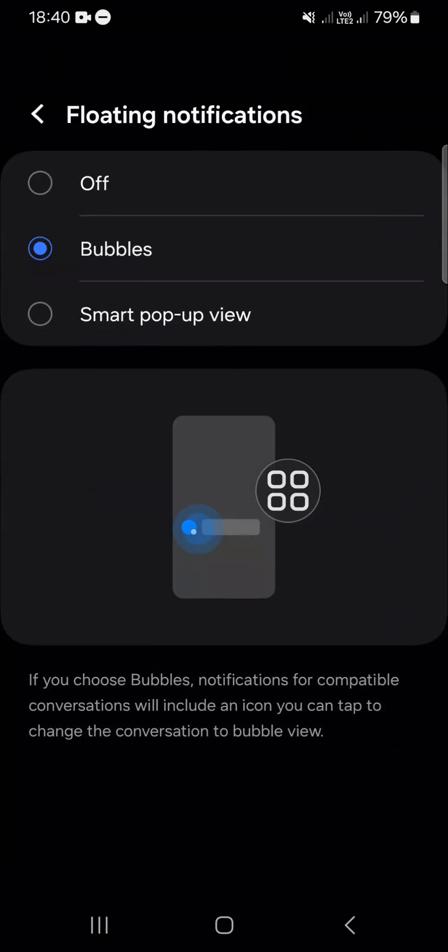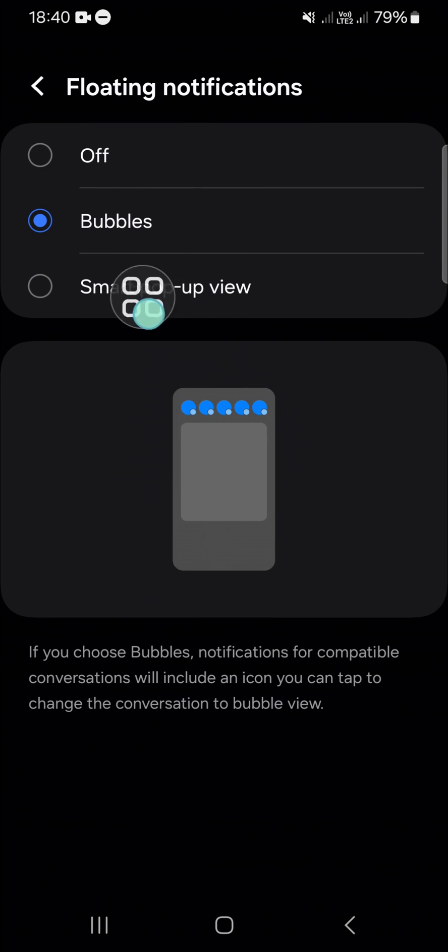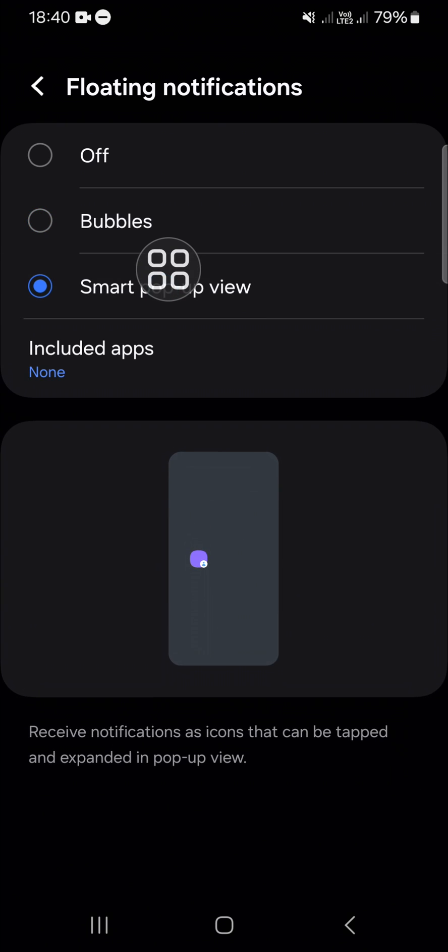If you want to activate the smart pop-up view notification, you just need to click on this option.